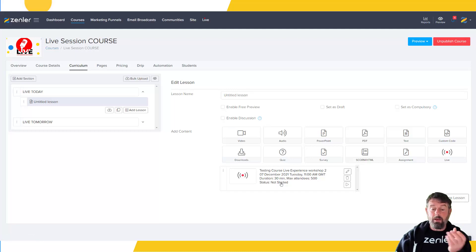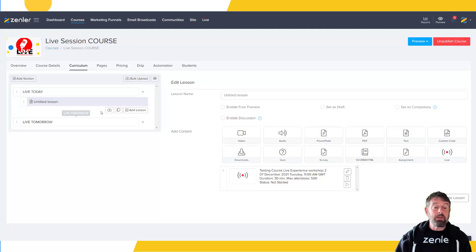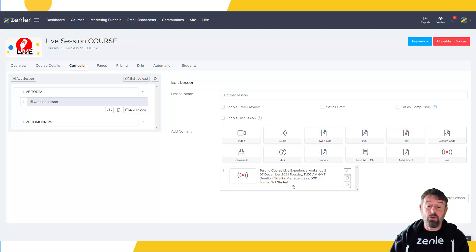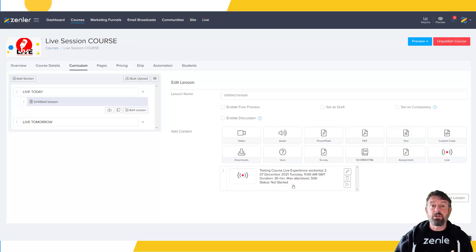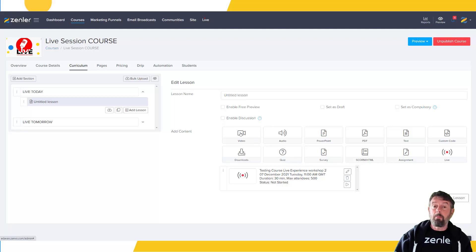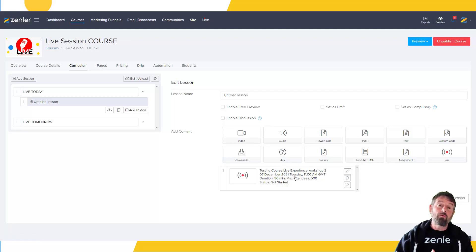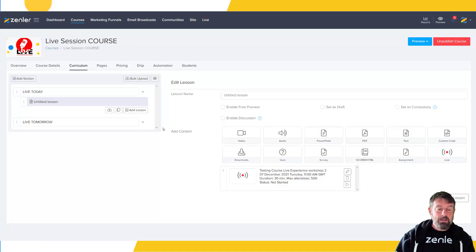You can label your lesson with when it's going to start or whatever label you want. People who've bought the course will go in and see that live. You can still record the live as you're doing it and set up another lesson page labeled 'Replay' with that video. Or you can replace the live lesson with the replay. Once the live is finished, delete the live entry, upload the video, and label it as a replay with the date it aired.